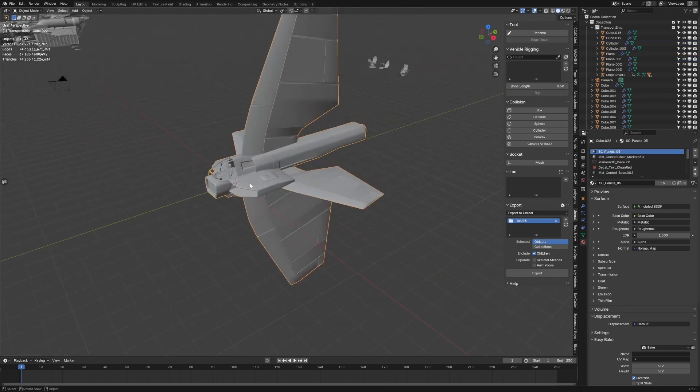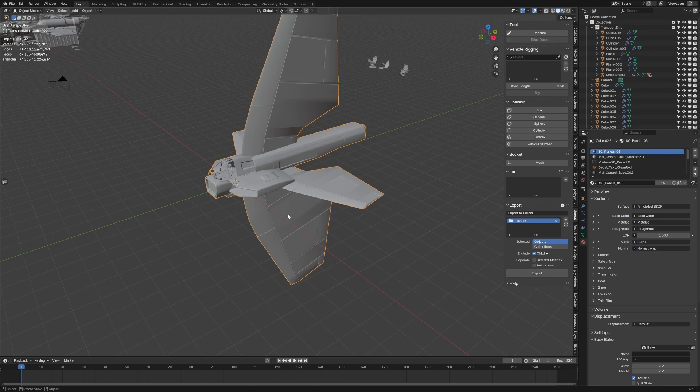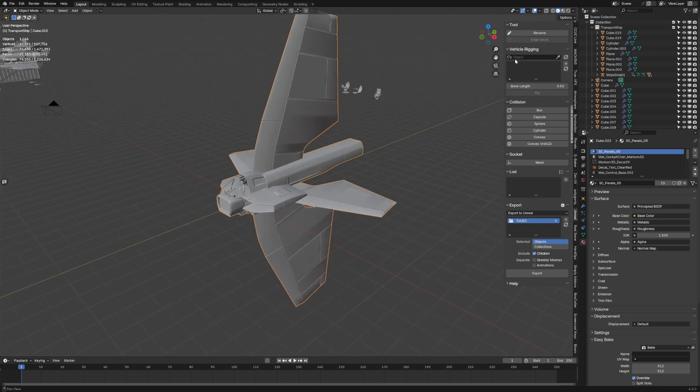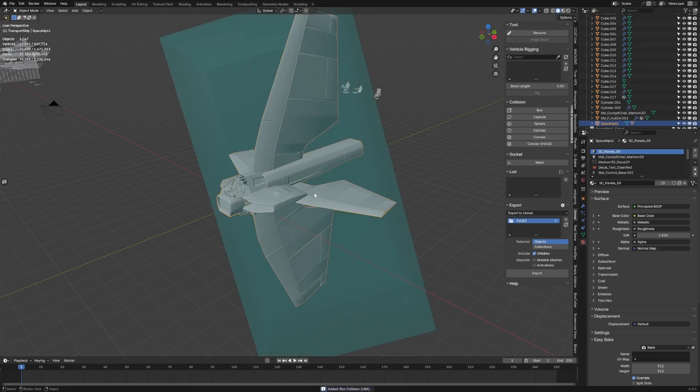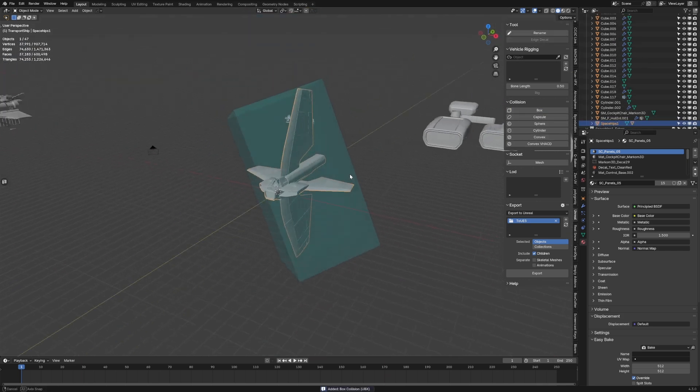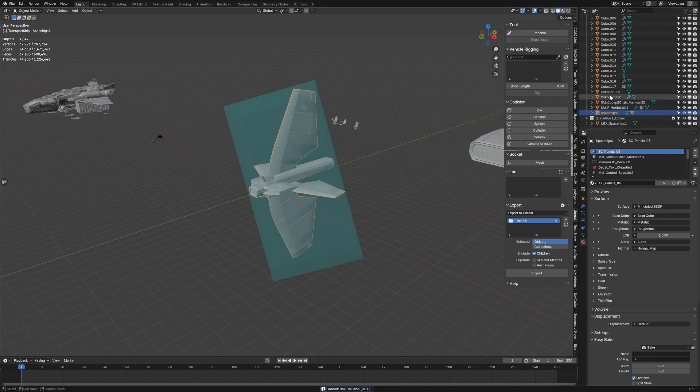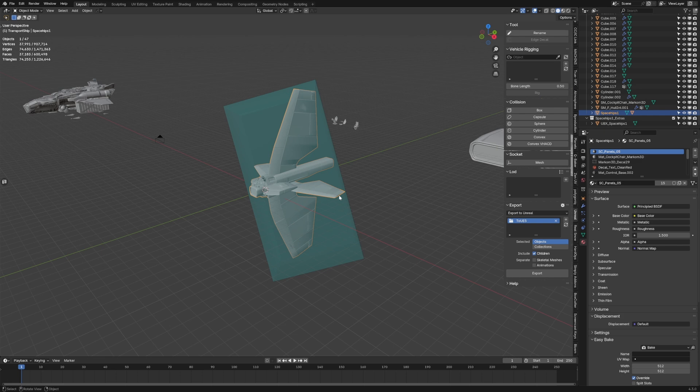Now what I like is we're actually able to create automatic collision boxes. If we come down here we can see Spaceship One. If I go to add a collision box, there we go, something like that. You can see how it's automatically created a collision space for this object so that when we export it to Unreal Engine it's all set up perfect.